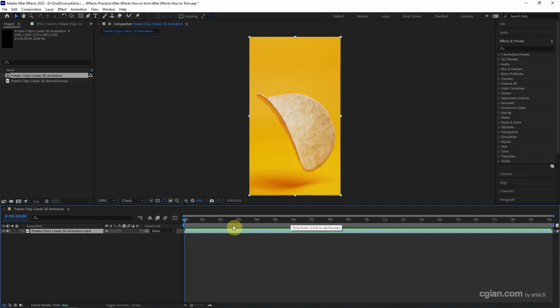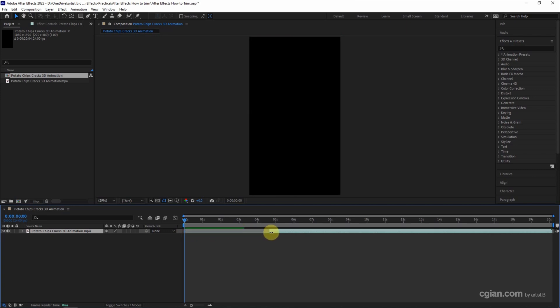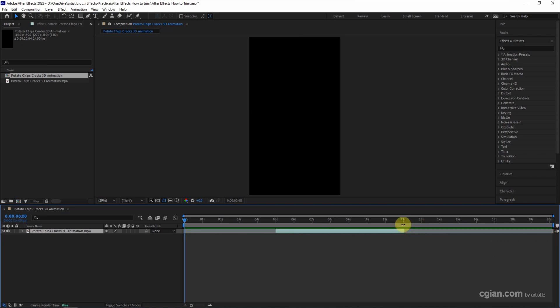If you want to trim it, we can move the cursor to one end of the layer — it will become a double-sided arrow, and we can click and drag to move it. We can do the same thing to the other side of the layer: it will become a double-sided arrow, and we click and drag to move it.